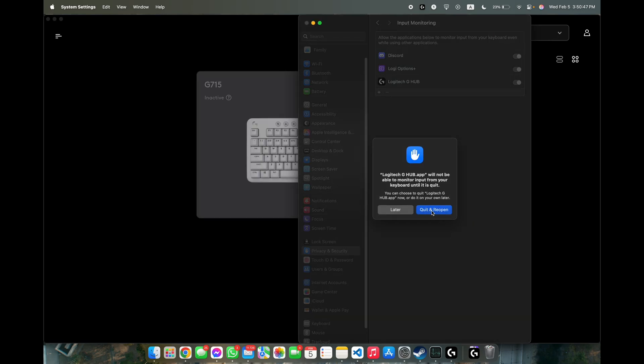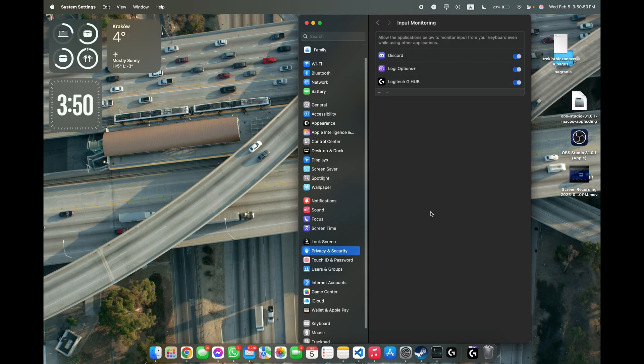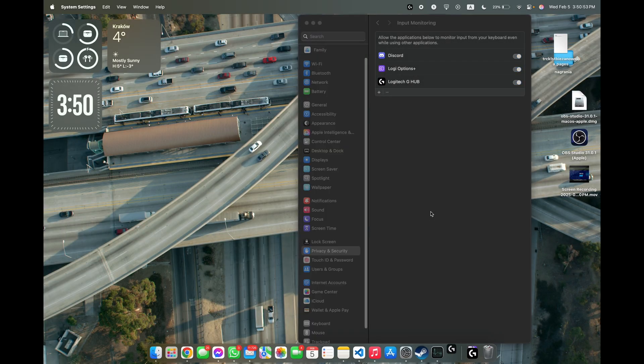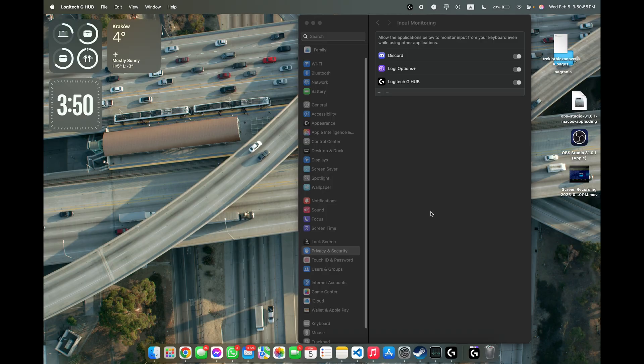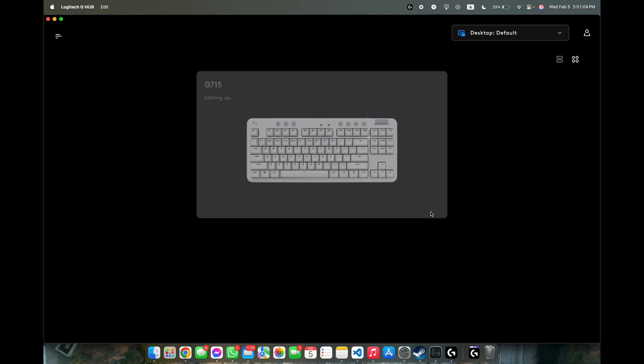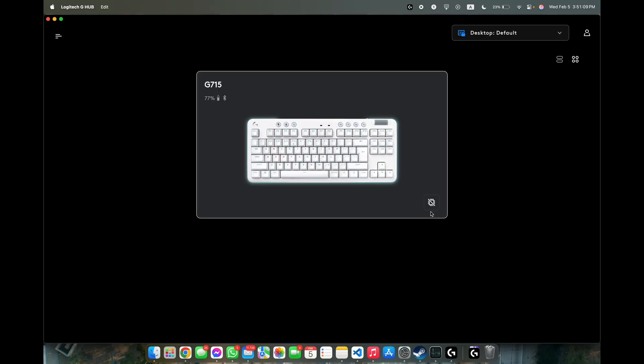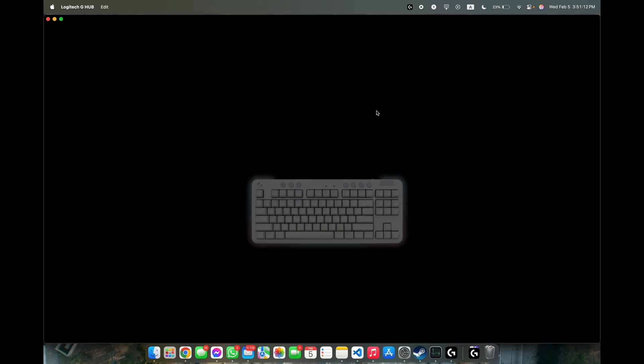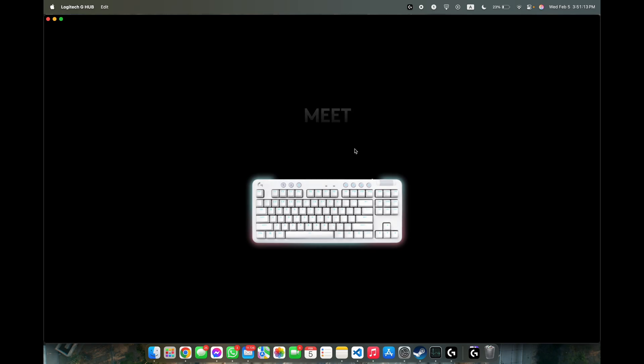Now click on quit and reopen and right after it reopens it starts downloading resources for your device and as you can see now it's connected. I can click on it and manage its settings.